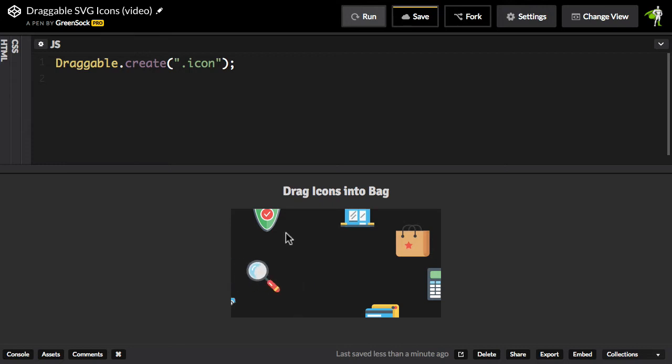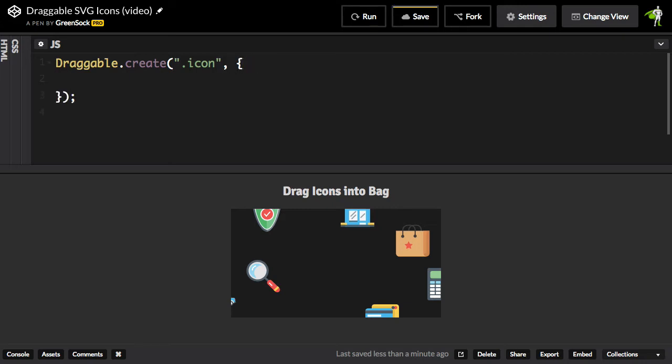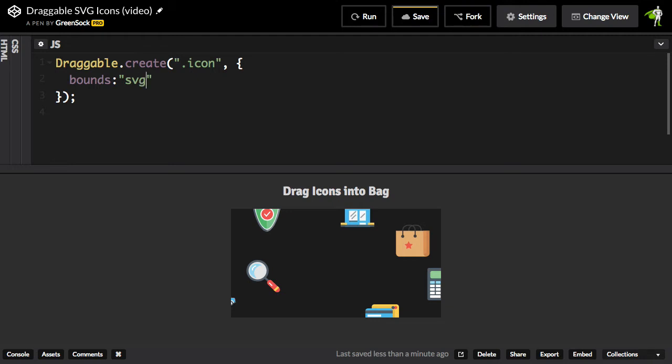so I want to constrain them. So what I can do in this draggable.create method is I can pass in a vars object, or I can define other characteristics of this draggable. And what I'm going to do is pass in a bounds property, and I'm just going to use SVG as the selector. So that's actually going to select the parent SVG element.